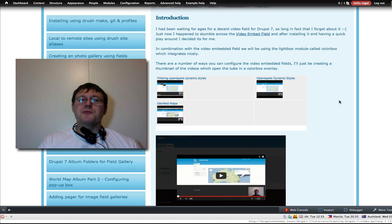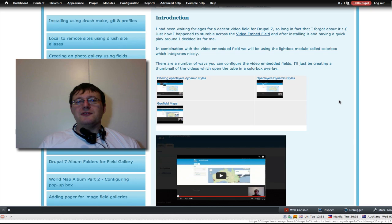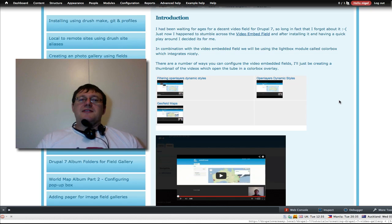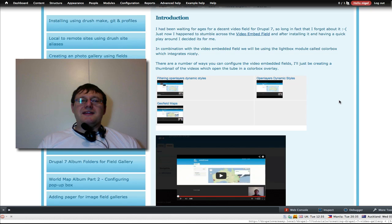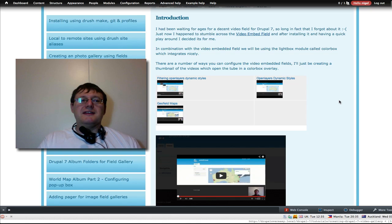Hello, welcome to Drupal Over Easy. My name's Nigel. In this tutorial we're going to be building our own video gallery.